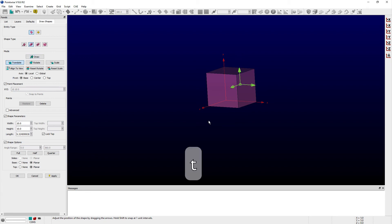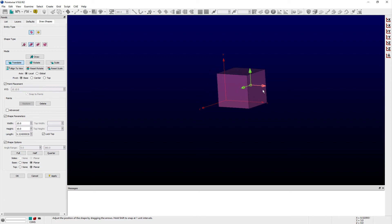In the Translate mode, you can drag the provided handles to translate the shape being created in Cartesian space.